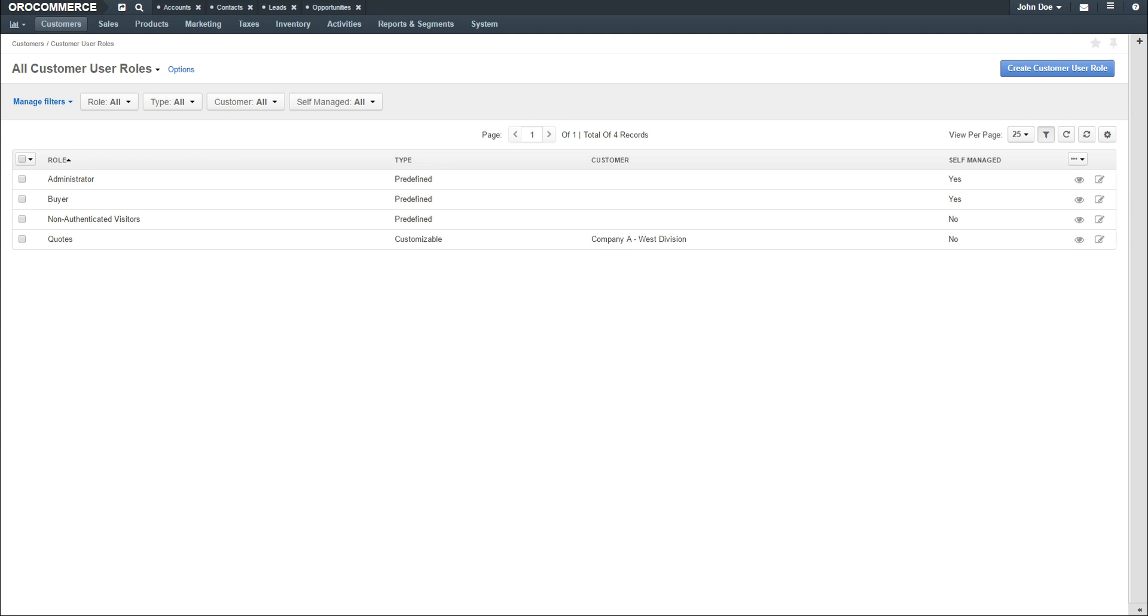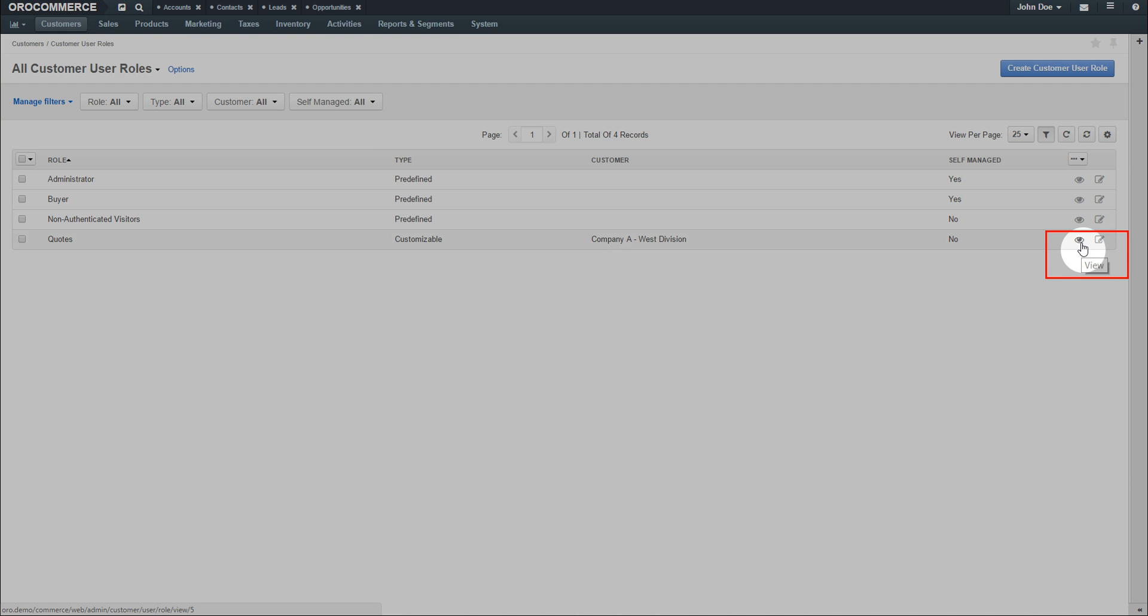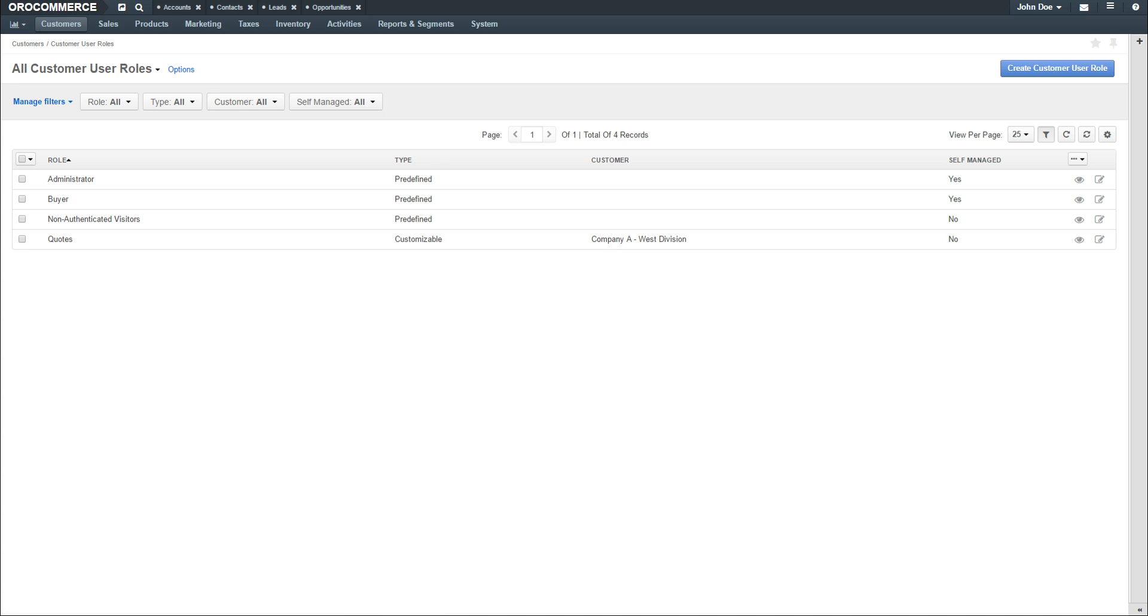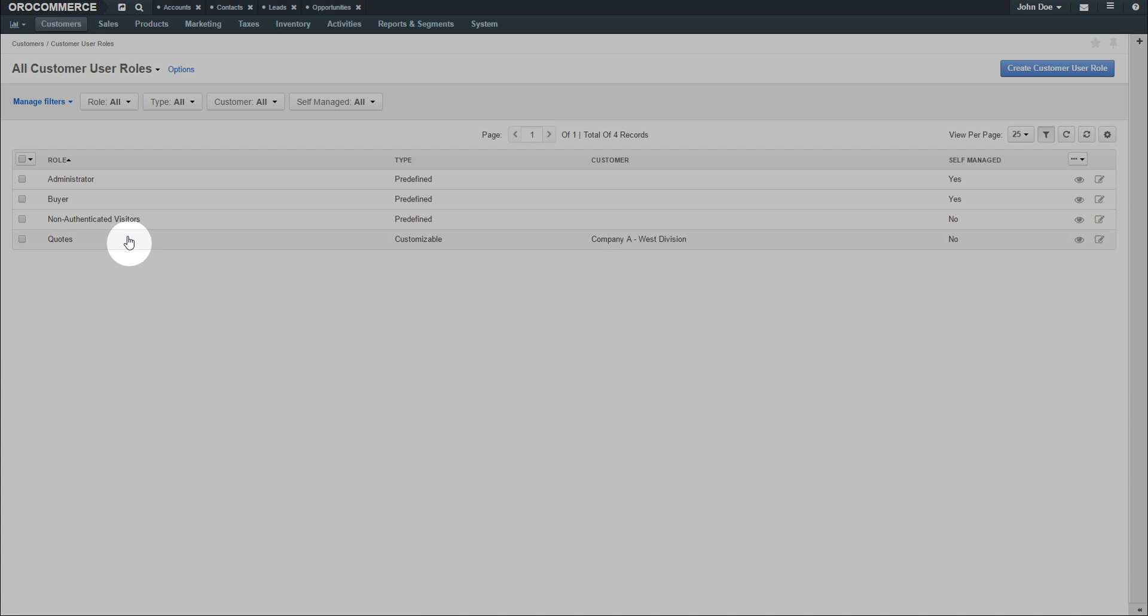From the Customer Role grid, use the available Quick Action items to view or edit the record directly from the grid. Additionally, you can click on any role to load the roles view page.